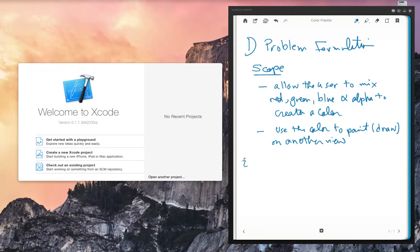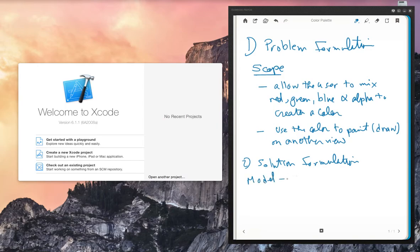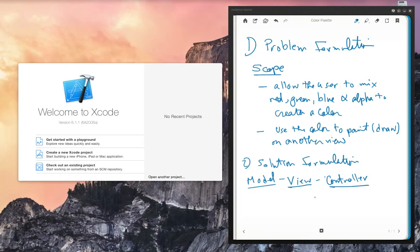Let's talk about solution formulation. In solution formulation we think through three main areas following the Model-View-Controller, or MVC, design pattern. We divide the solution into three areas. You won't know everything at this stage — answer whatever you can, leave what you don't know, and continue. You'll discover the rest in later iterations.